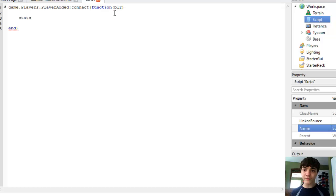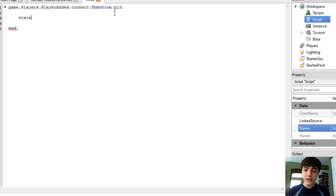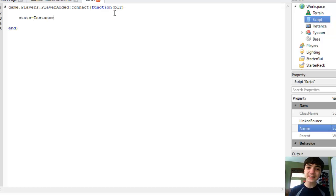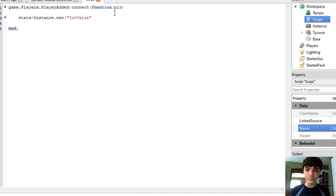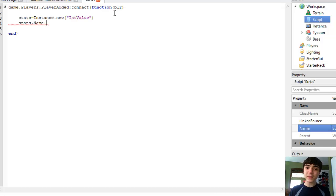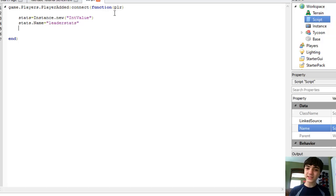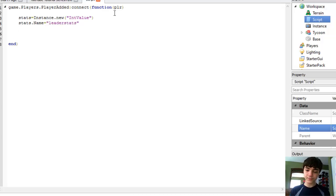Inside you can put other int values and those are what actually show up on the leaderboard. So stats = Instance.new("IntValue"). stats.Name = "leaderstats" - just like that. That's what it's got to be named. And we don't even need a value.